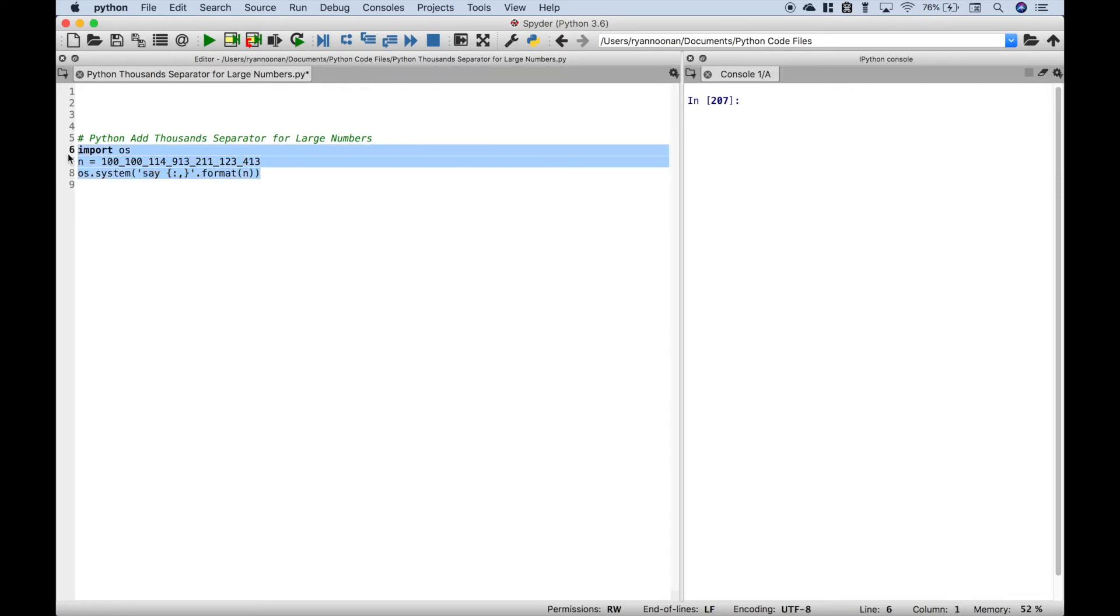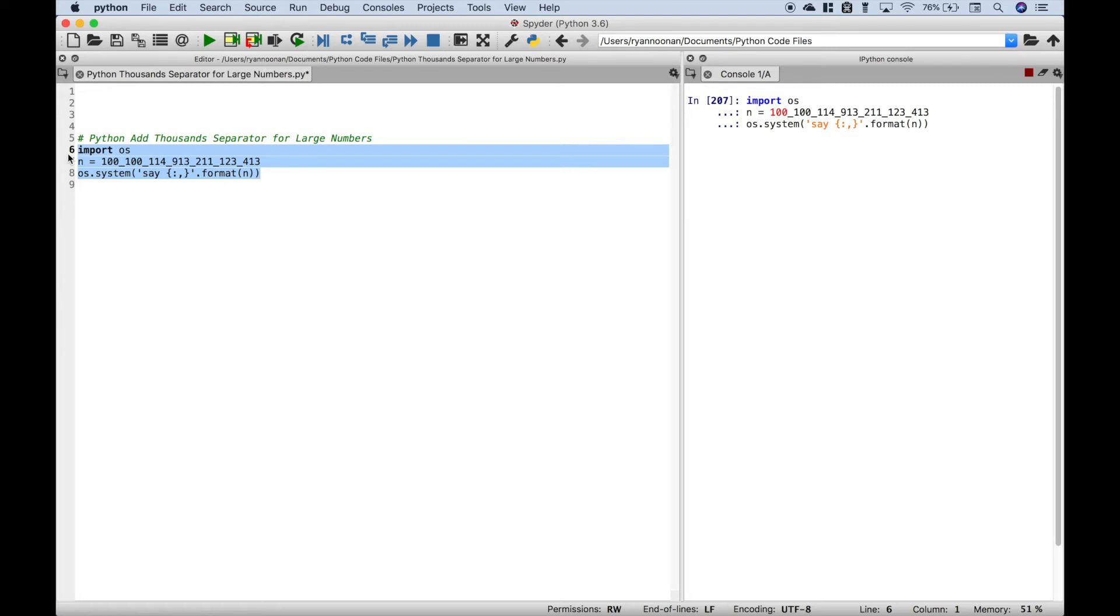Let's go ahead and select this and run it. Okay, so that's pretty cool. We just had the computer read the number out loud to us.